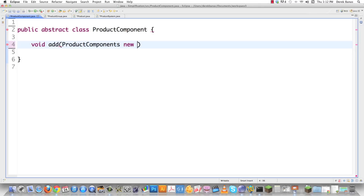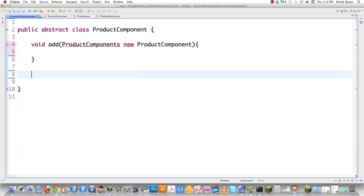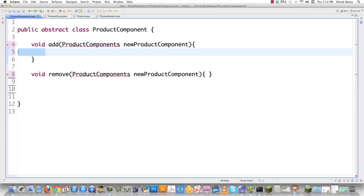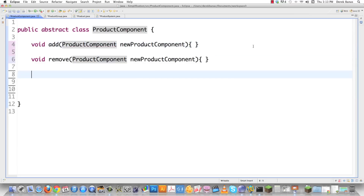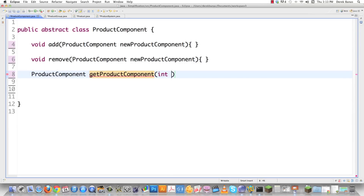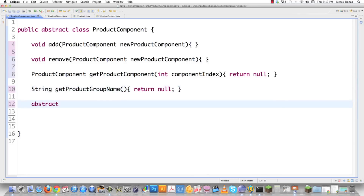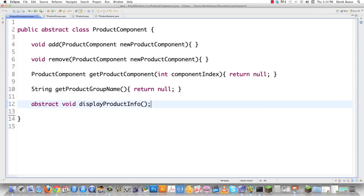I'm going to add a product component method and not implement any of these right now. Then I'll add a remove method that also takes a product component. Then product component get product component, which allows getting by index, returning null in that case. Then string get product group name, also returning null. One method I do want subclasses to implement is display product info — that's why I'm setting it up that way. There is product component, which will be used by all the other objects.